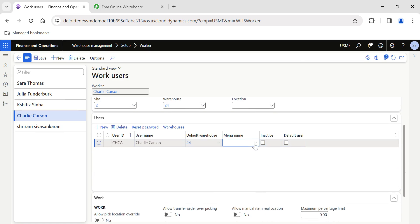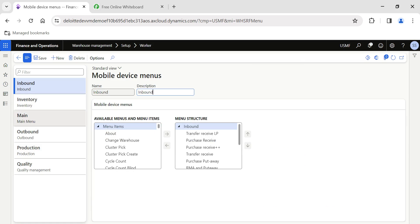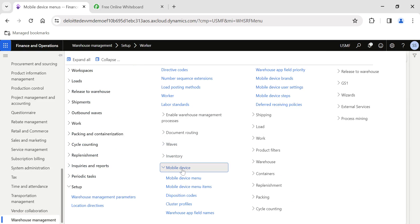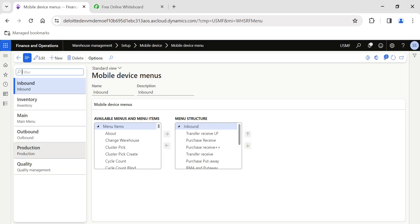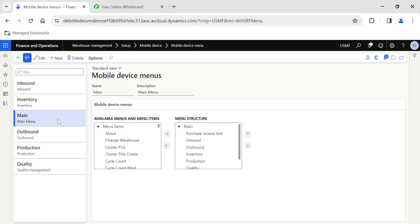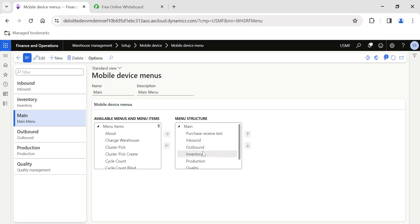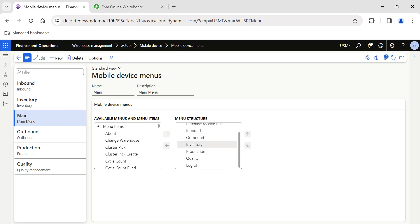The most important part is selecting the menu item. Right-click and click View Details, or navigate from Warehouse Management > Mobile Device > Mobile Device Menu. Here you configure which menu items the warehouse worker will see. For example, I want the worker to view only the purchase receive test menu items — I don't want them to perform open transactions — so I select just those menu items.